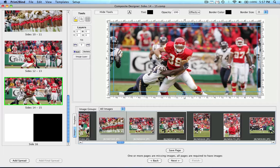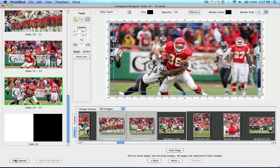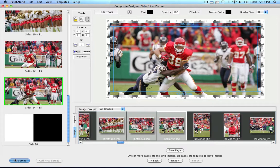As you design, you may want to add more spreads to your album. To add more spreads, simply click on the add spread button in the bottom left hand corner of the design window.